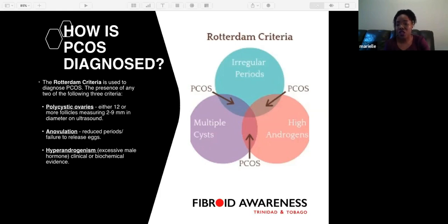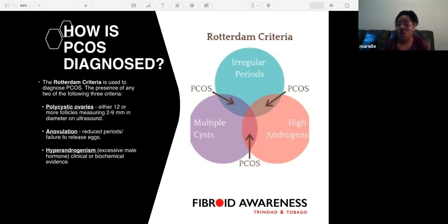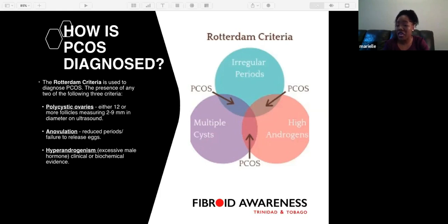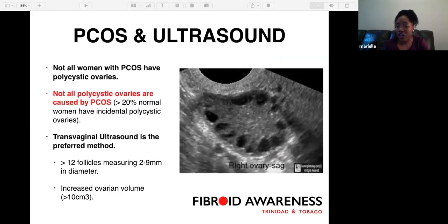So how is PCOS diagnosed? In the medical field we use what is called the Rotterdam criteria, where there is presence of any two of the following: polycystic ovaries — either 12 or more follicles measuring 2 to 9 millimeters in diameter on ultrasound; irregular or reduced periods with failure to release eggs; and hyperandrogenism, which is excessive male hormone, seen clinically or through biochemical evidence such as blood tests for androgens and testosterone.